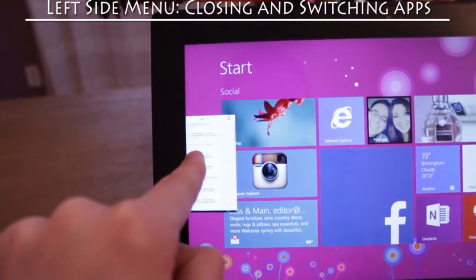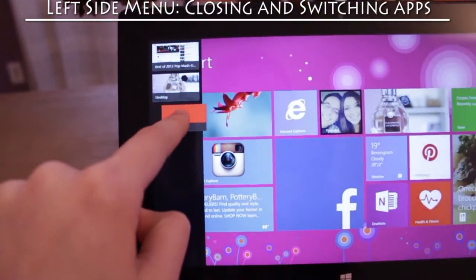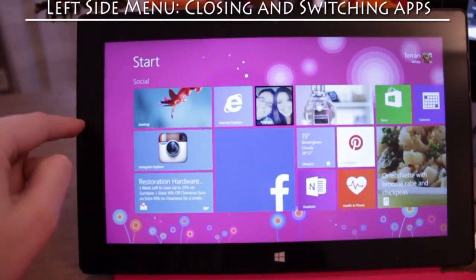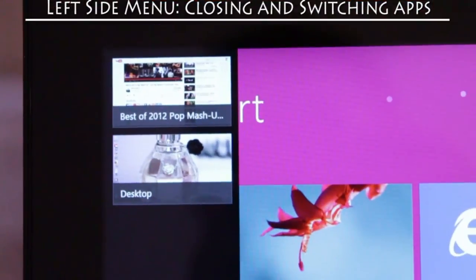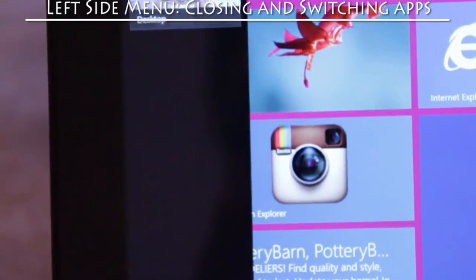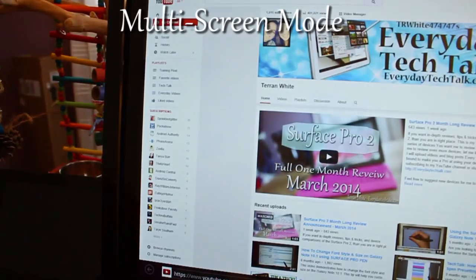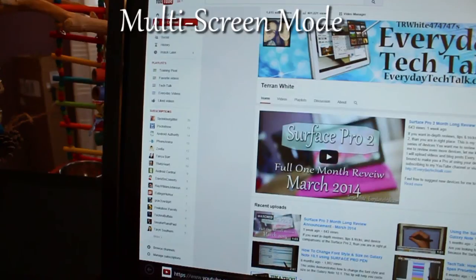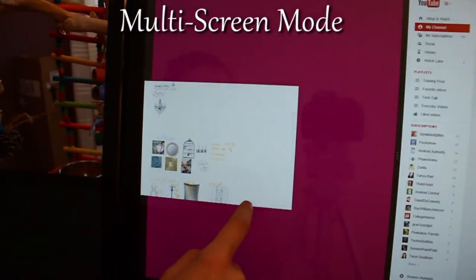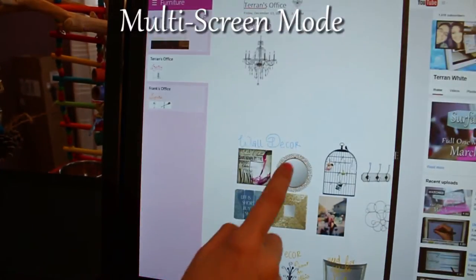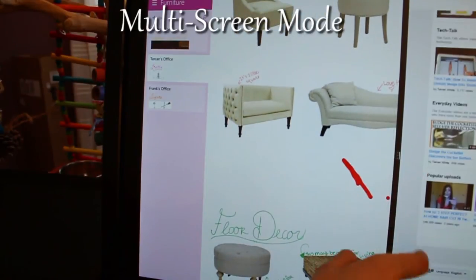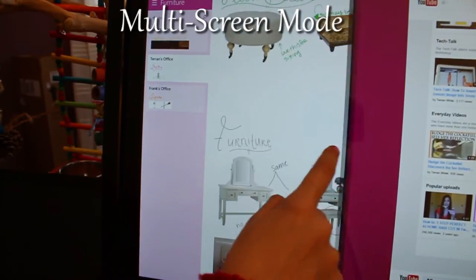Swipe left from the edge of the screen and hold to see all of your open apps. You can also close an app by dragging it down to the bottom of the screen. Here is a closer look at the left menu or task bar. Swipe from the left edge of the screen towards the right in order to switch between apps. To engage multi-view, you must have one application open, swipe from the left toward the right, and bring one application in as if you were going to close it, and it should split screen.